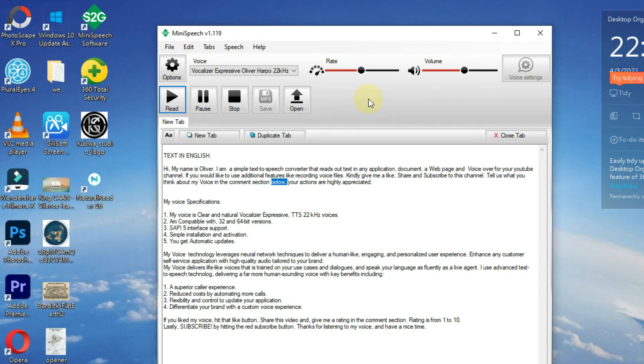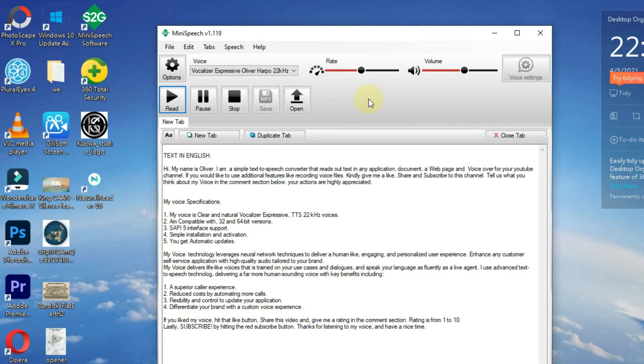My voice specifications: one, my voice is clear and natural vocalizer expressive TTS 22 kilohertz voices.